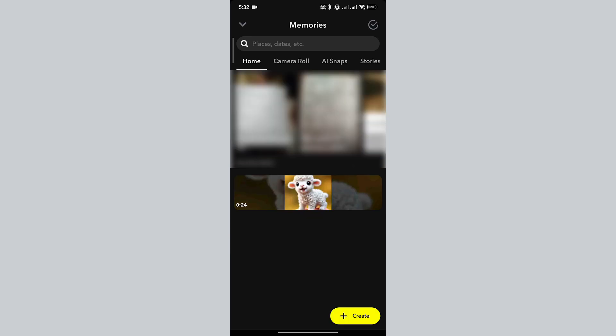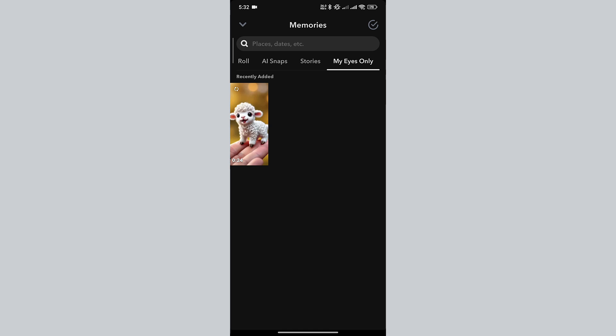Now, if I go to the My Eyes Only tab, you can see that my video is hidden. Finally, just delete the main video from your camera roll.